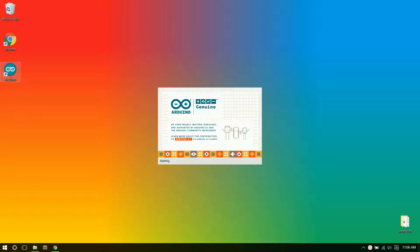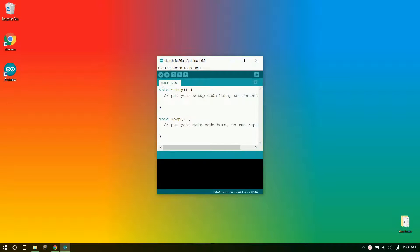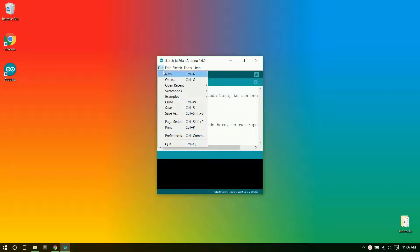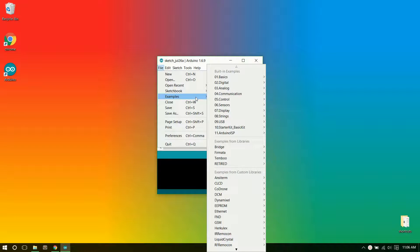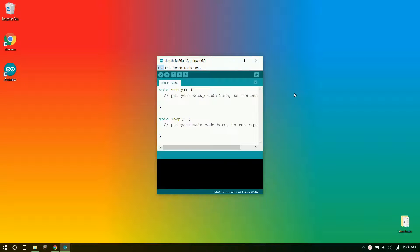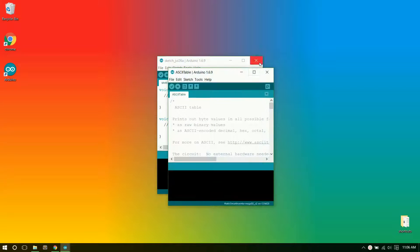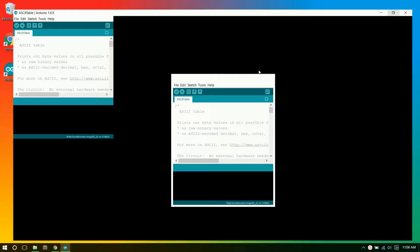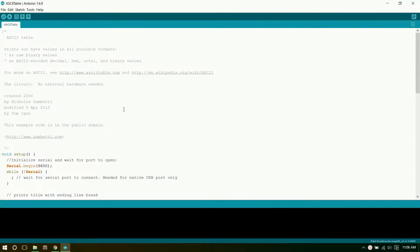So open up Arduino, and once it opens we'll go to File, Examples, Communication, ASCII Table. This is just a little example program that will print out onto the serial display.